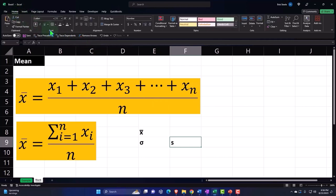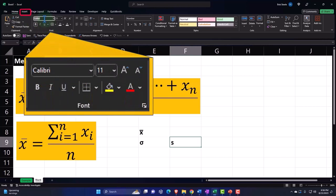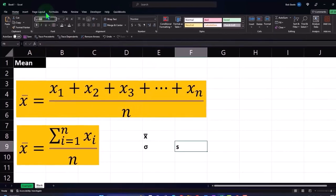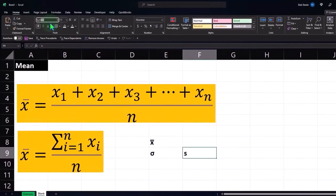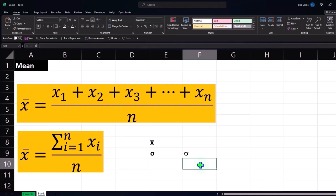You can actually go into the symbols on the left hand side, or I'm sorry, Home tab, Font group, and type in Symbol for the font type. Then it'll create a sigma that way.